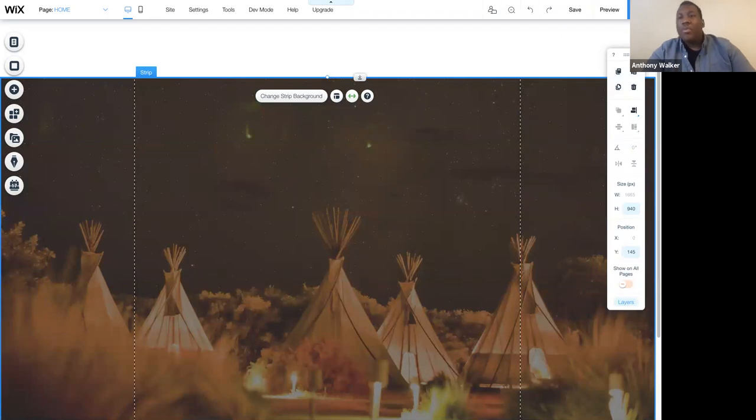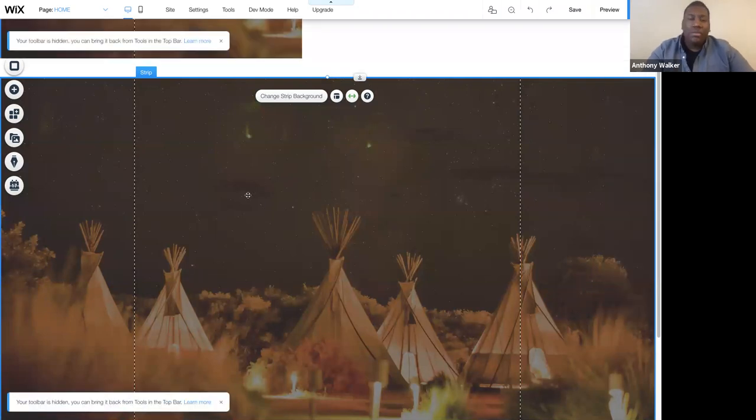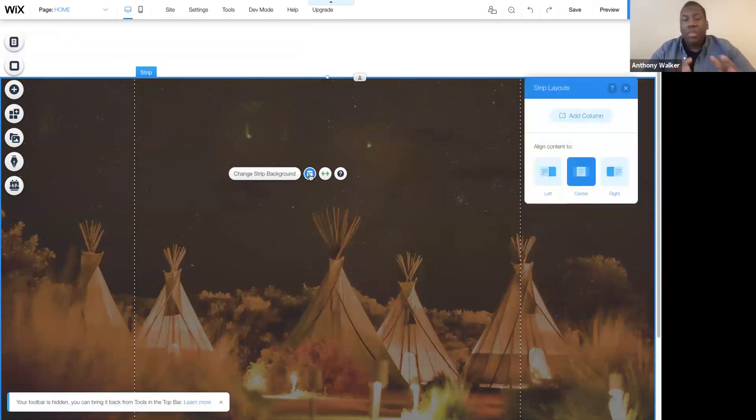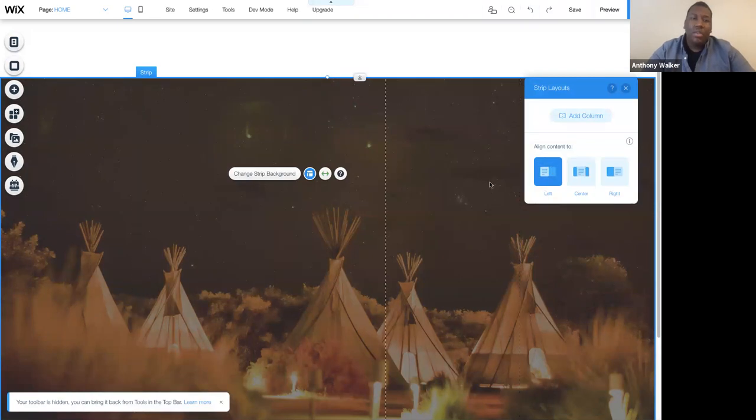All right. So now I'm going to just make some changes here. So again, I know I want my content that I'm going to add onto this strip to be left aligned. So I'm going to click on my left alignment.